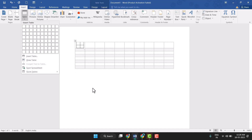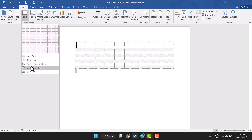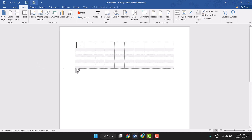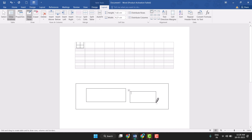And you can also draw a table — you can use the Draw Table option and draw the table. You see this. So this way you can very easily insert a table in MS Word. Thanks for watching.